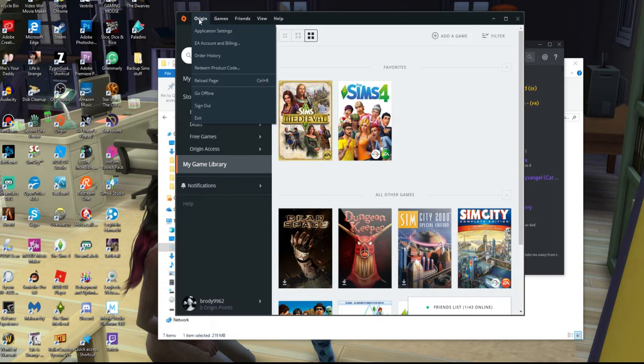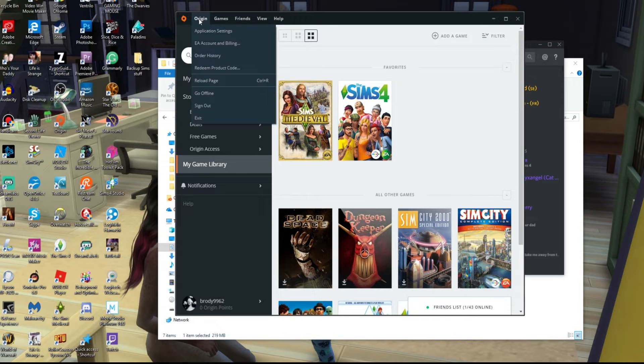This will only work on legit copies of games. And if you do have a pirated copy of a game, I will not and cannot help you.